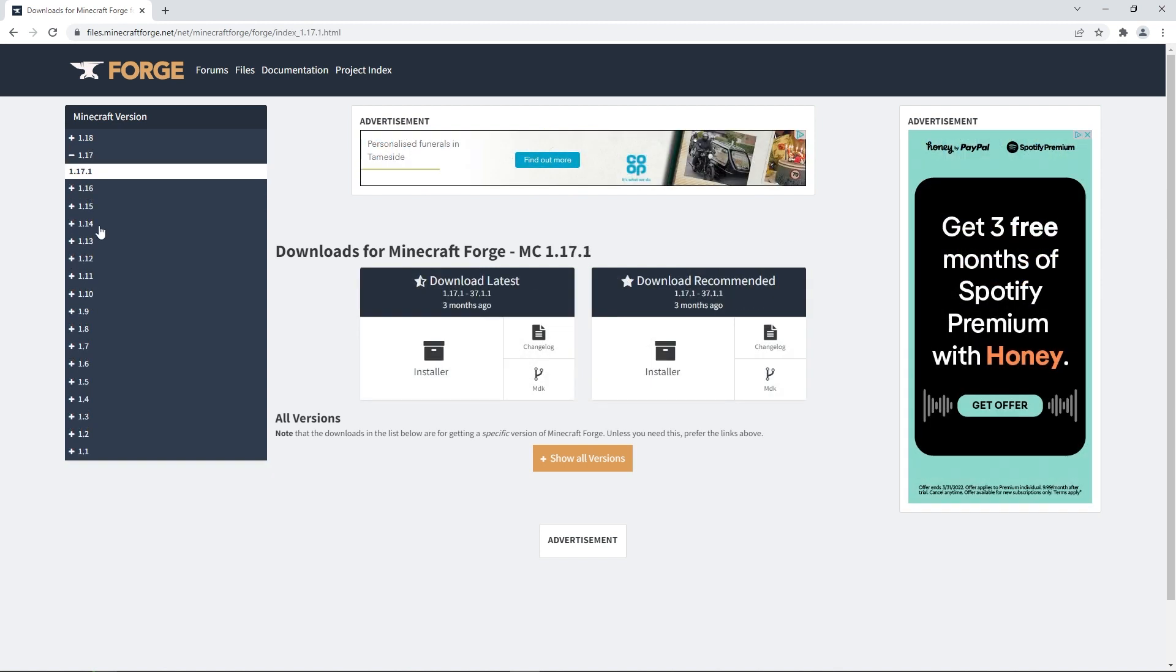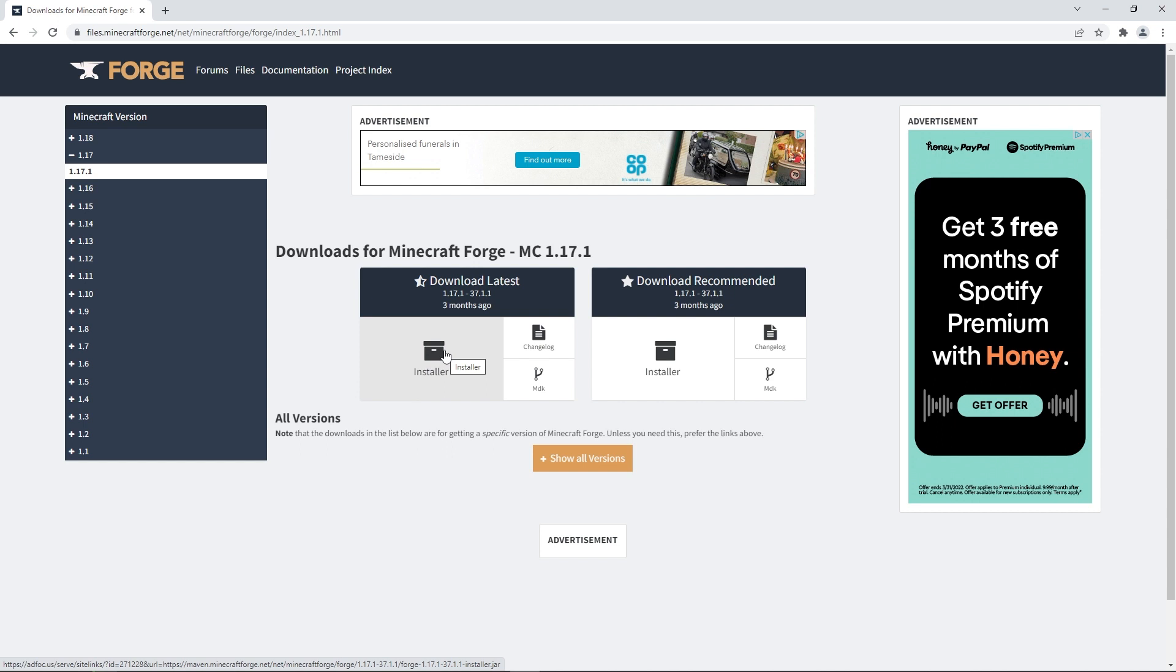However, if you use previous versions, it'll come up with two main boxes. For no issues to occur, we suggest clicking installer on the download latest box. However, if you come across any errors, you should use the recommended installer instead.